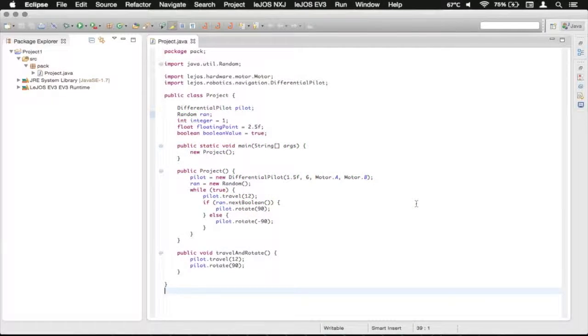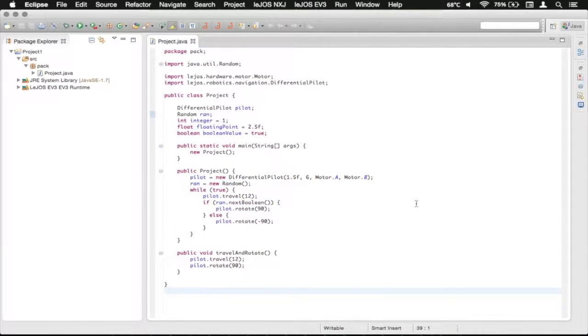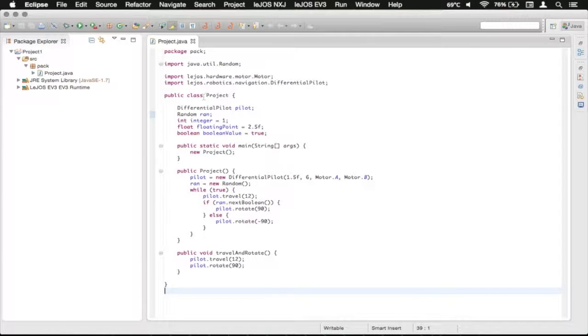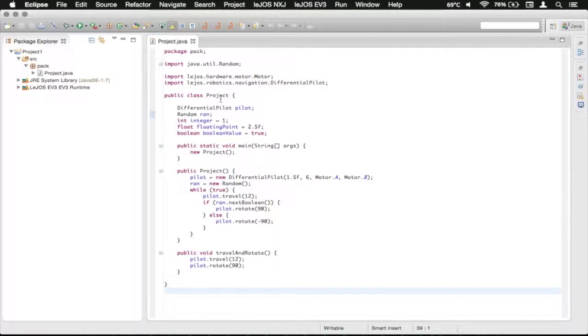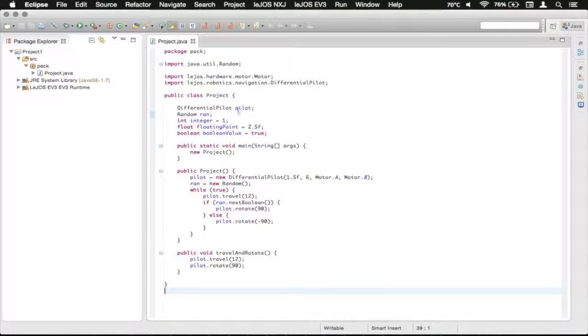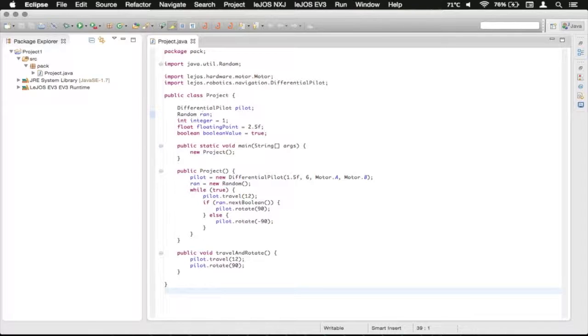Hello everybody, GliderMan here. So today we're going to look at creating more classes, similar to how we have the class here of Project. We're going to make a new .java file over here and have another class in that that we can reference from here, similar to the differential pilot and the random class.